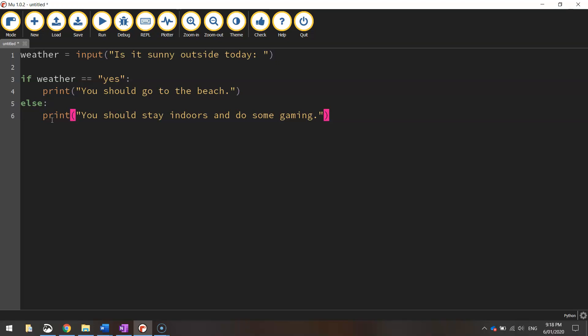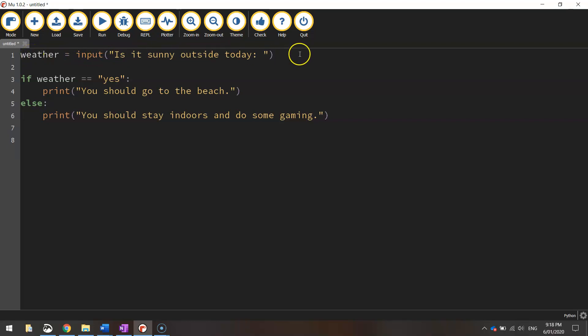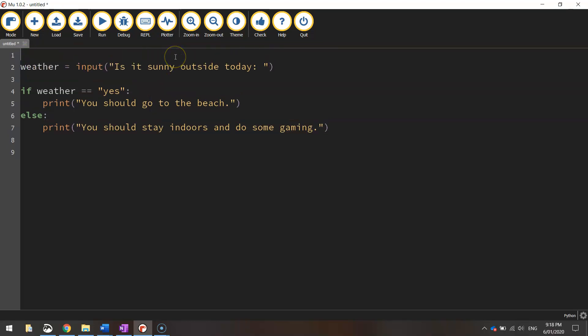It sounds a little more complex than it actually is. So let's step through it line by line again. We might even put some comments in to help you out. The first line says weather equals input "Is it sunny outside today?" So we ask the user a question, they answer yes or no. Let me add a comment: Ask the user what the weather is like.